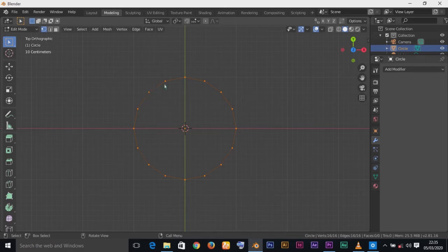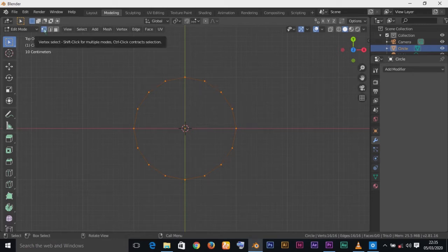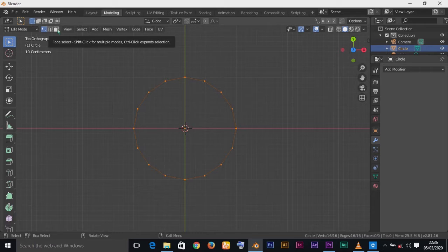In Edit Mode, we have three selection modes: Vertex Select, Edge Select, and Face Select. These are the three things we use to model anything we want. We are currently in Vertex mode, so now press F to fill — you'll see that our circle has been filled.